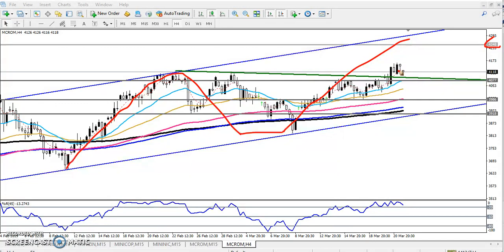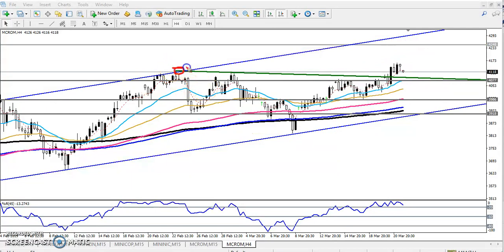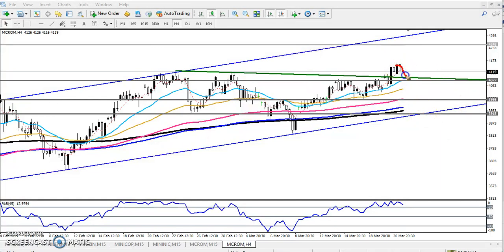My trading strategy will be a breakout trading strategy. Here you can see a diagonal resistance line. Yesterday, price broke this resistance line, and when they broke it I entered a buy position. Today we can see crude oil is giving a retracement.